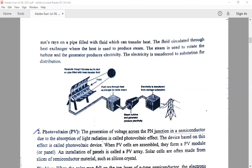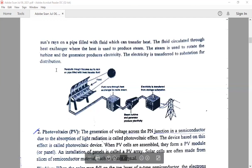The heat exchanger produces steam. By absorbing the heat from the sun's rays, the fluid in the heat exchanger produces steam, and this steam is used to rotate the turbine. The steam turbine and the generator produce electricity. The electricity produced is stored in a storage device and transferred to substations for distribution. This is the actual mechanism where electricity is generated through solar thermal energy.